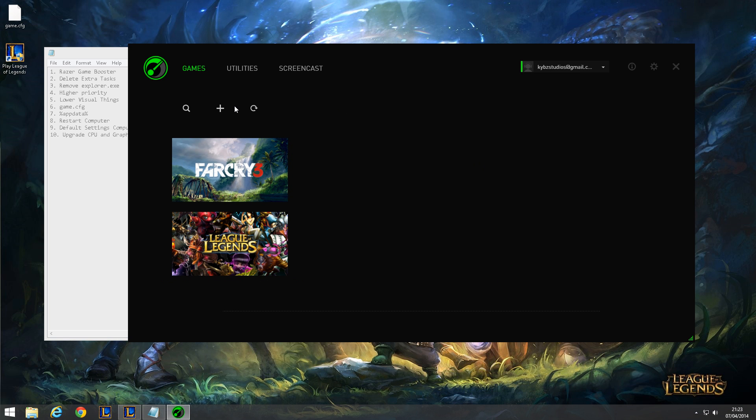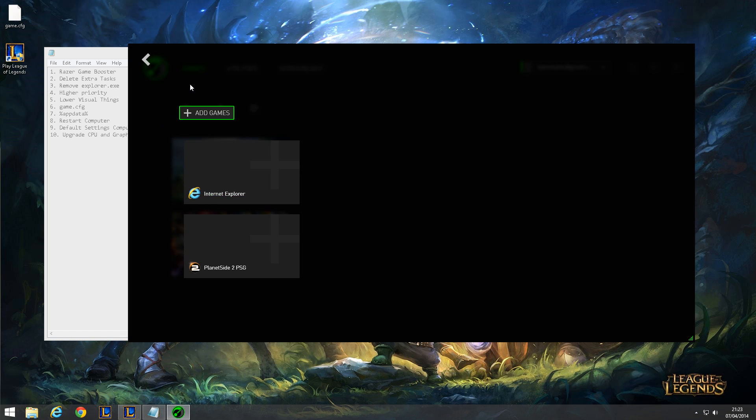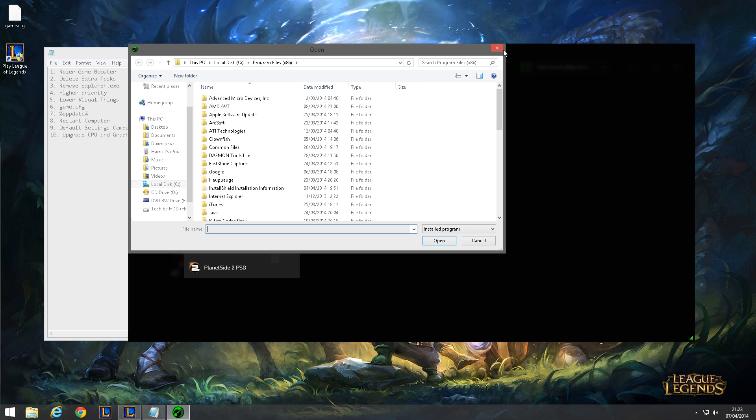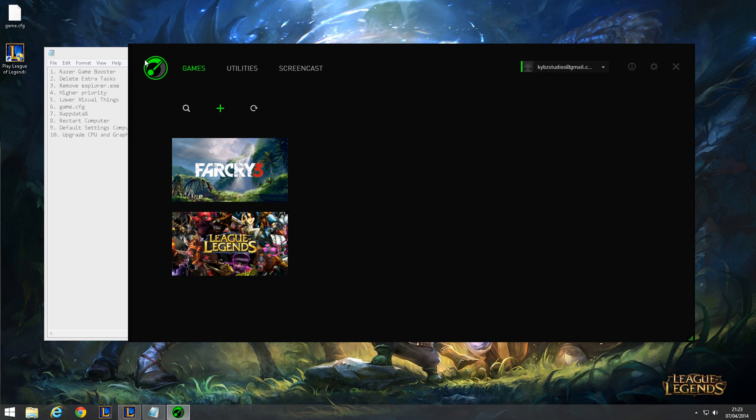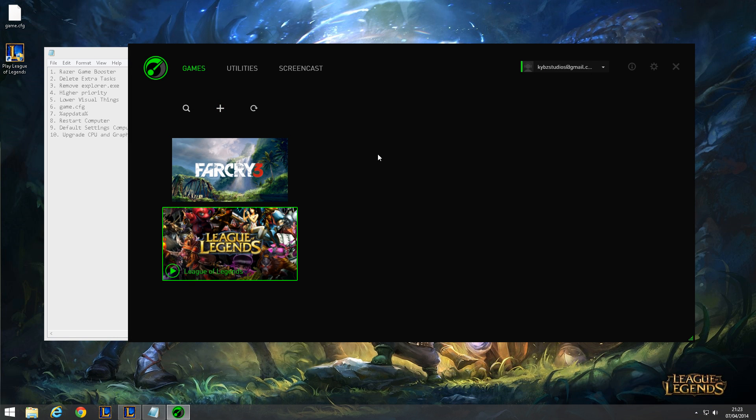If you want to add other games that aren't League of Legends, you want to click on add games here, and then browse to your game EXE. That will add your game to here so you can use this as a game launching sort of thing.